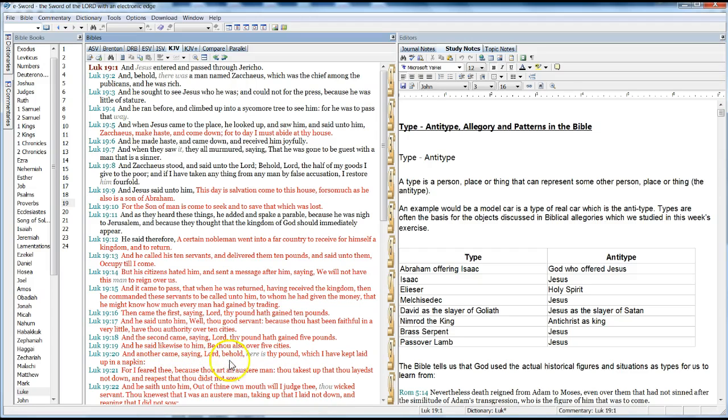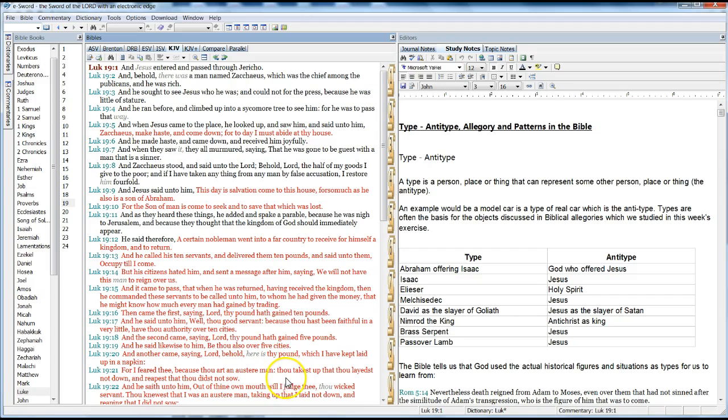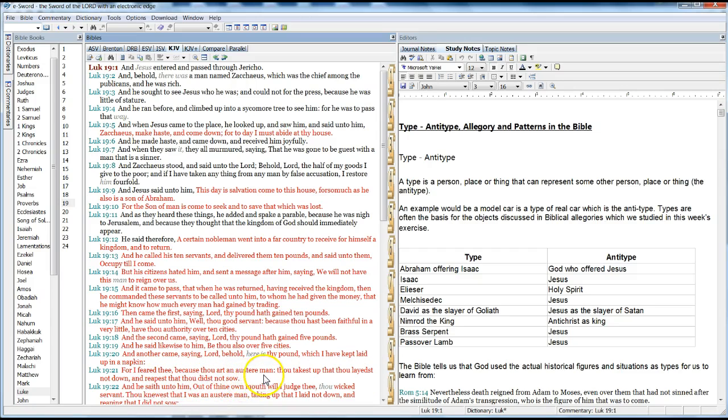And another came, saying, Lord, behold, here is thy pound which I have kept laid up in a napkin. For I feared thee, because thou art an austere man. Thou layest not down, and reapest that thou did not sow.